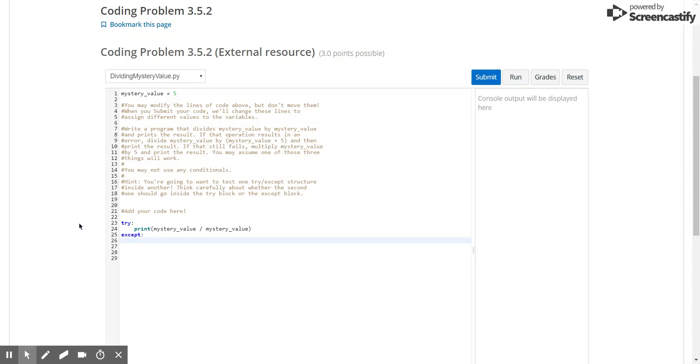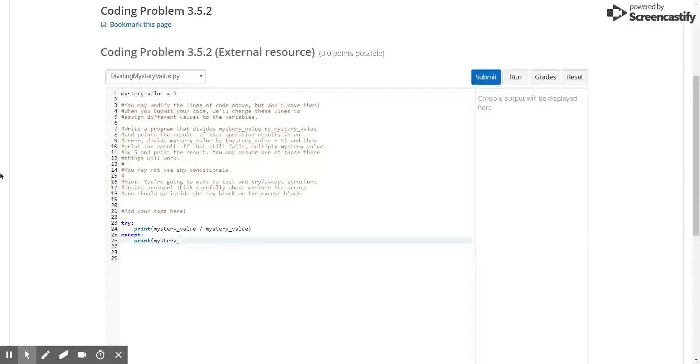And we don't need to know the error specifically, as long as we only put just the word accept. So if this does not work, then we are told to divide mystery value by mystery value plus 5. So we'll write that here.